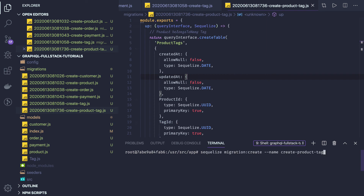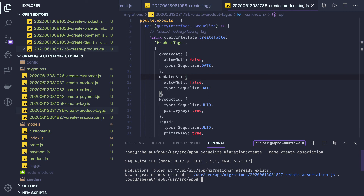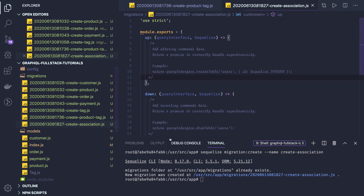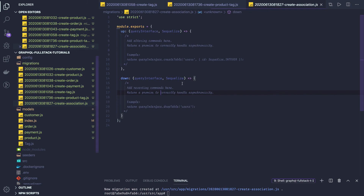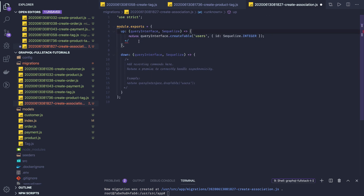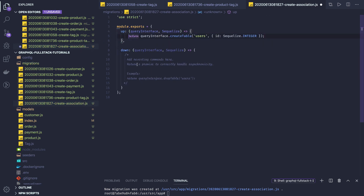Now we need to define the associations. For that we can create a 'create association' migration. We have a lot of tables — you can either define all the associations together or alongside each table. This is the important part: how we define associations when we are not using db sync. Let's start with order and customer. Since we have already created the tables, in queryInterface we use addColumn to add a new column.